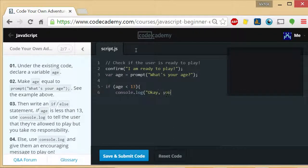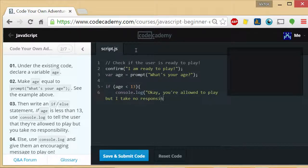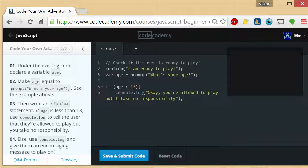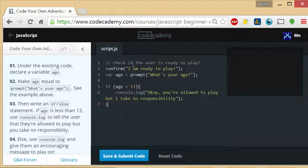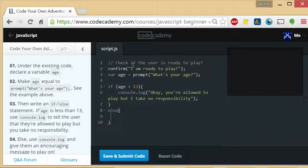Okay, you're allowed to play, but I take no responsibility because that's what they're asking us to do. Let me close our brace and then else. Let me close the brace.